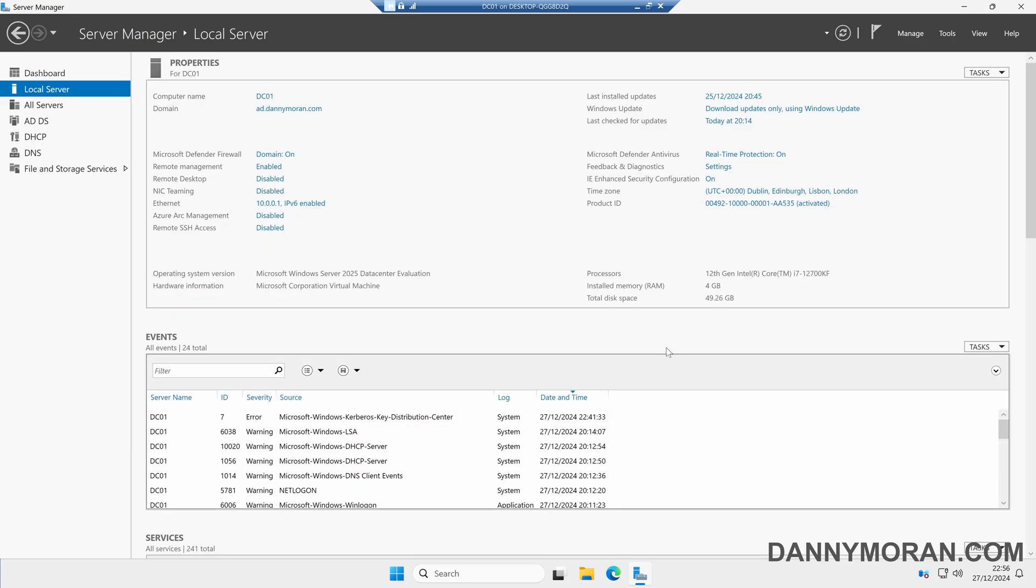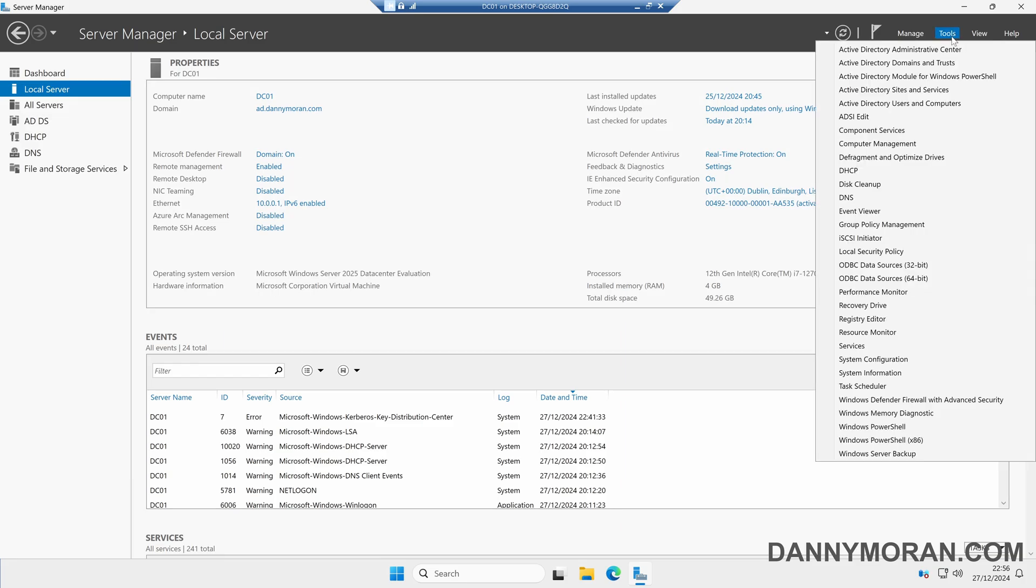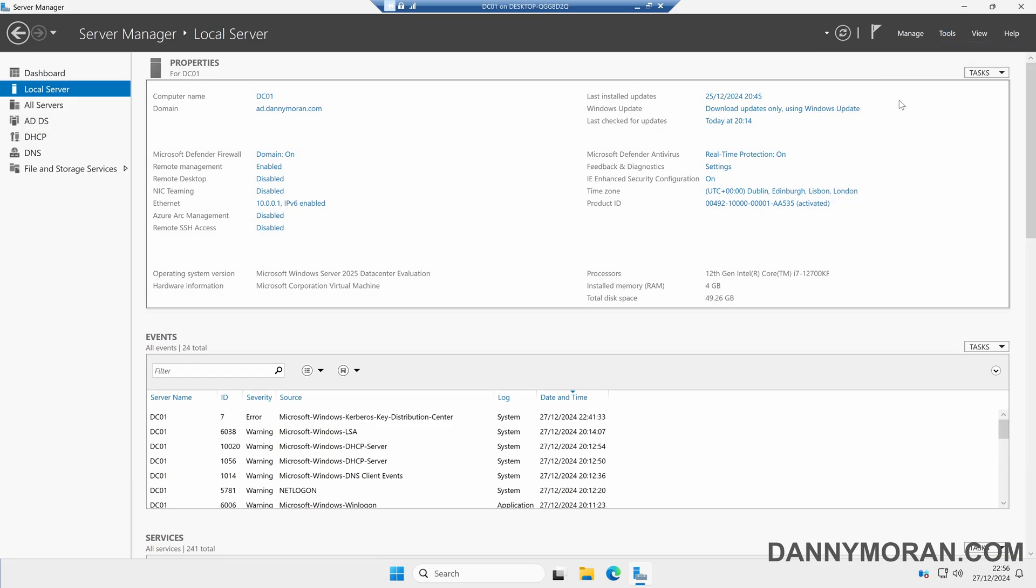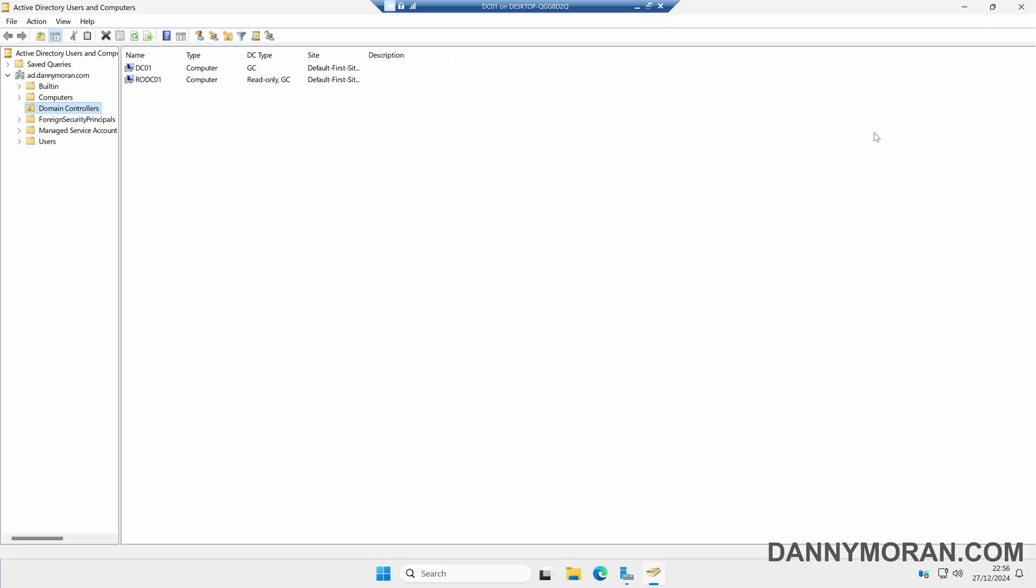If we come to one of the other domain controllers that are still part of the Active Directory domain, within Server Manager we can come to Tools and then Active Directory Users and Computers. Then if we come to the Domain Controllers OU, we can just make sure that our previous domain controller has gone and it's no longer shown in the Domain Controllers OU.